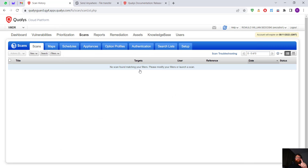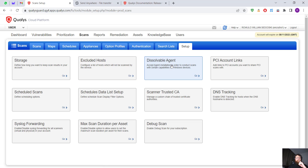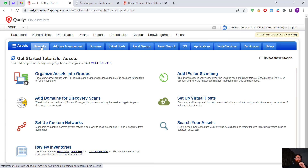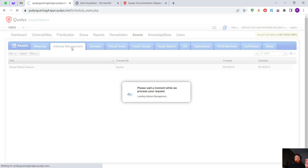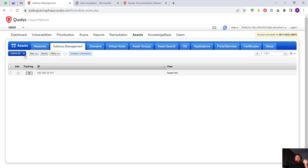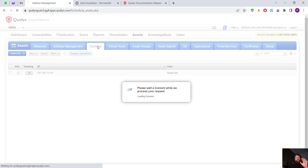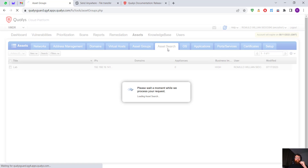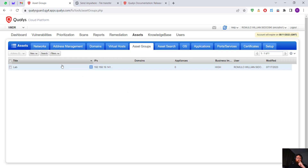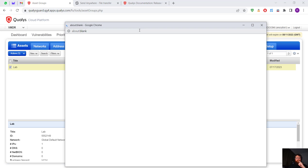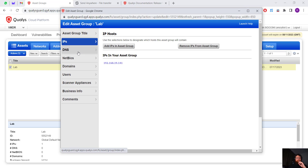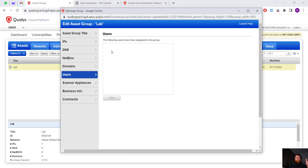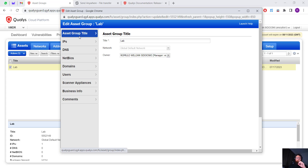We have many other options. Going to Assets — we have Networks, Address Management where we can add more, Domains, Virtual Hosts, and Asset Groups. I created one before called Lab. In the asset group I can edit it — we can check info, change the name, IP address, DNS, and other things including users.